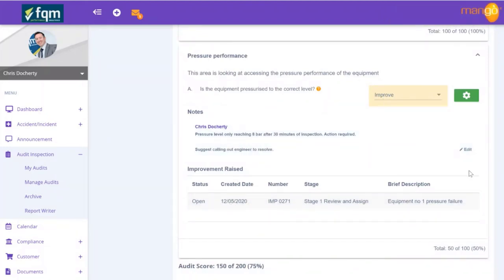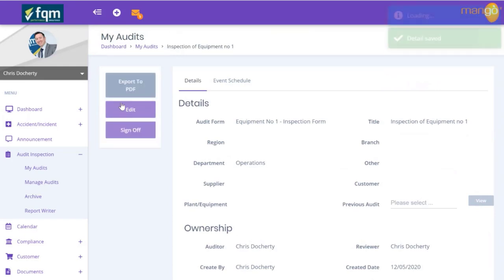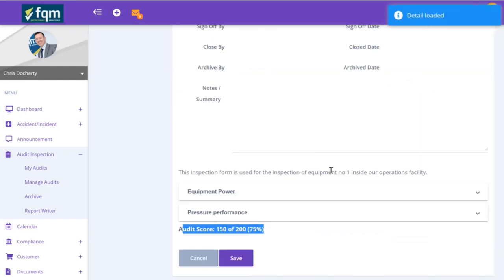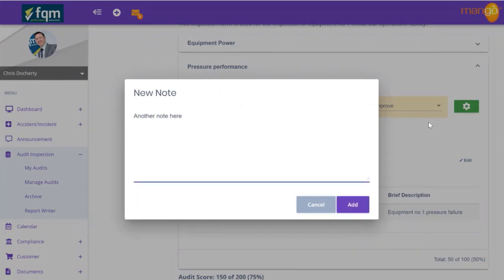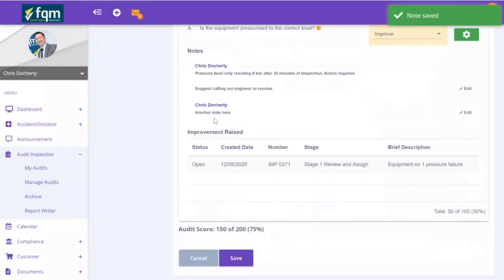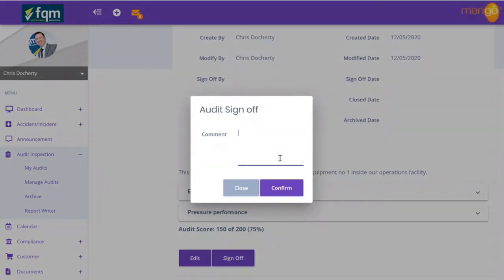Because of our scoring mechanism, this section only achieved 50% and overall for the complete audit we can see it got 75%. We double check everything, are happy with it, and save. By saving we could go on a lunch break and come back later - hit edit again and add more information or notes. Each time a note is added, a timestamp is put against it by the individual. We're now completing this audit - we save it and sign off, putting a comment such as 'Equipment needs to be locked out and not used - see improvement.'